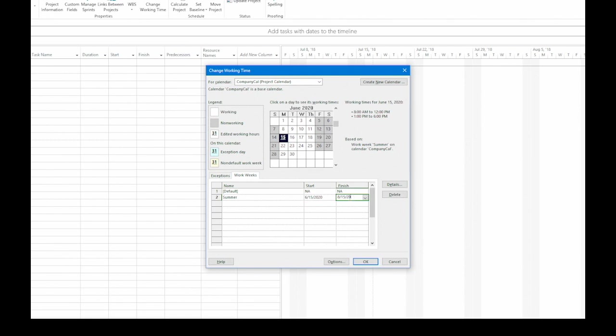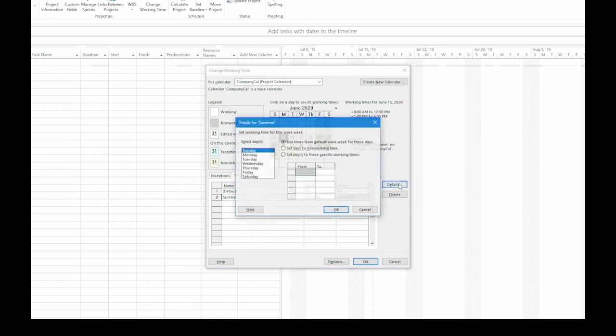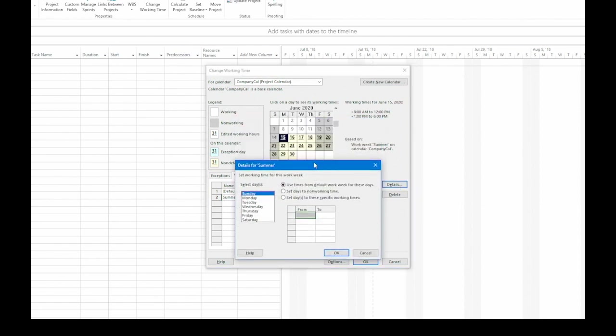Now that I have the dates in place, I'm going to click the Details button on the right side. And that opens up Details for Summer. Now, remember, our company calendar already has a really sweet schedule. And Friday is a non-working day. So let's say in the summer, it gets even better.